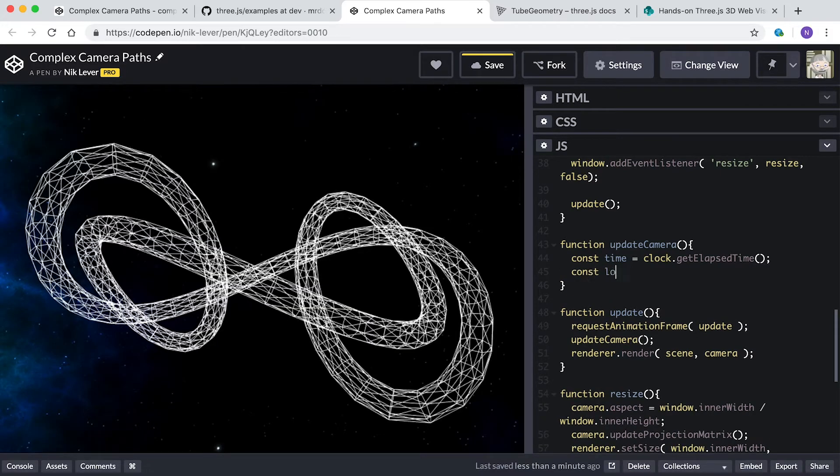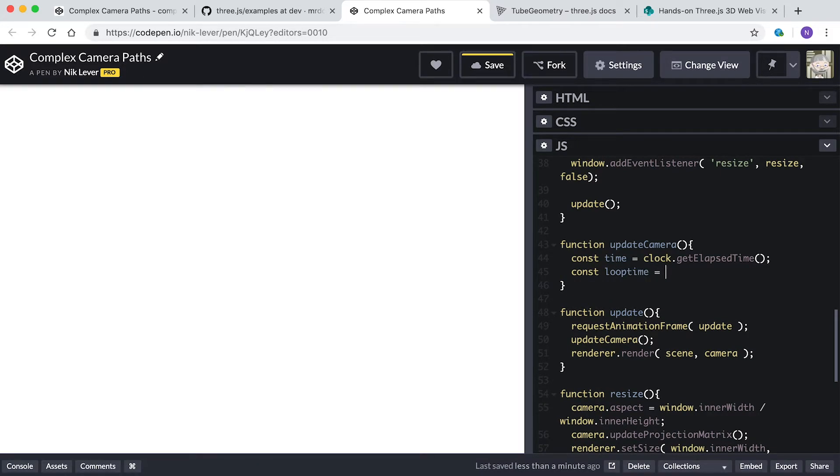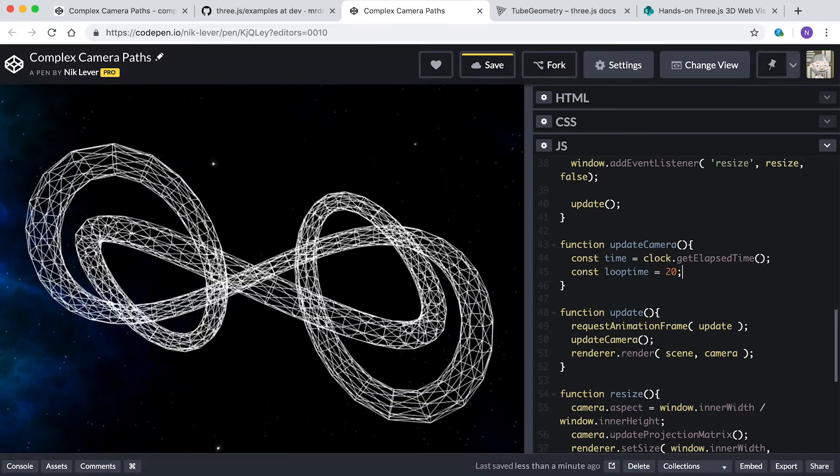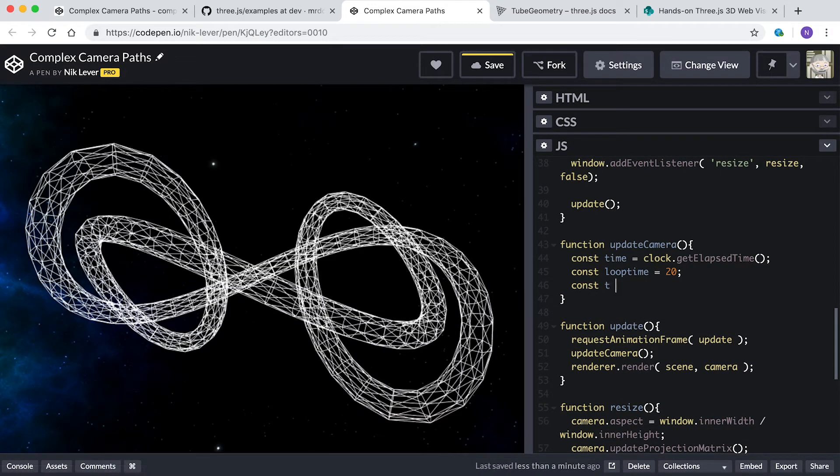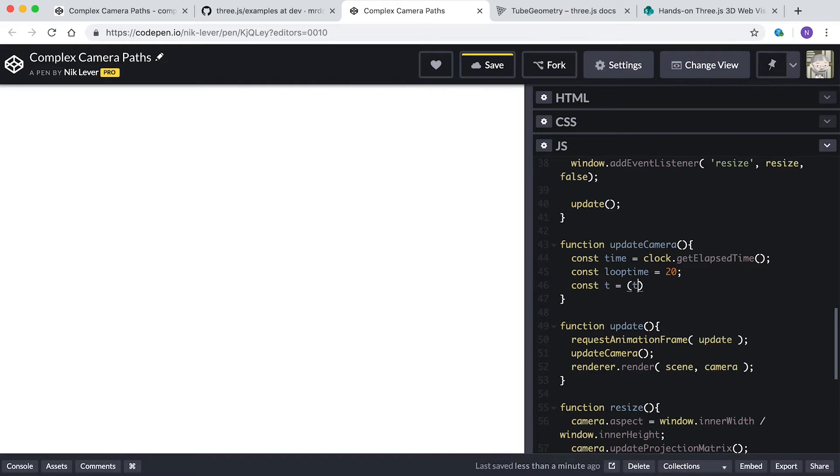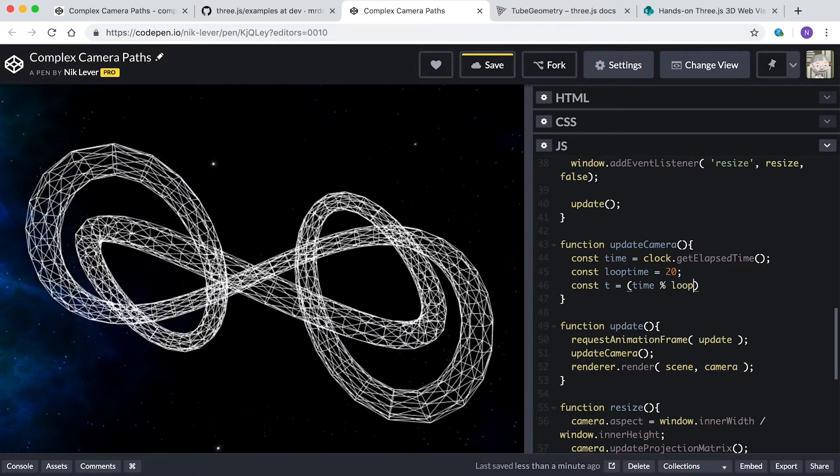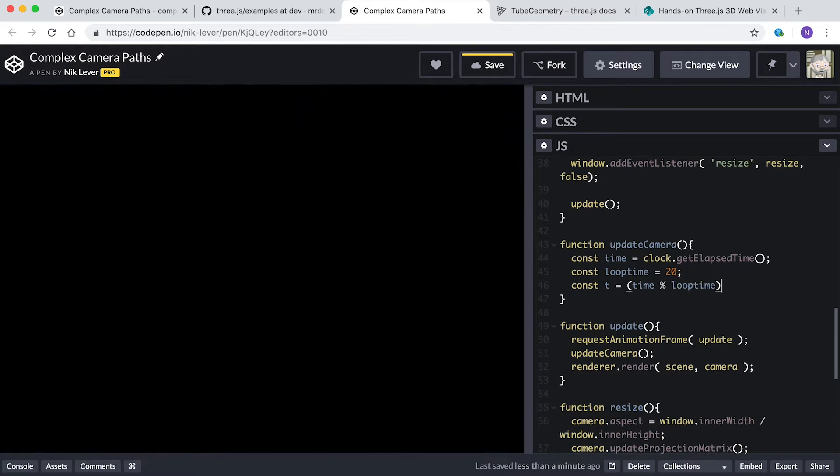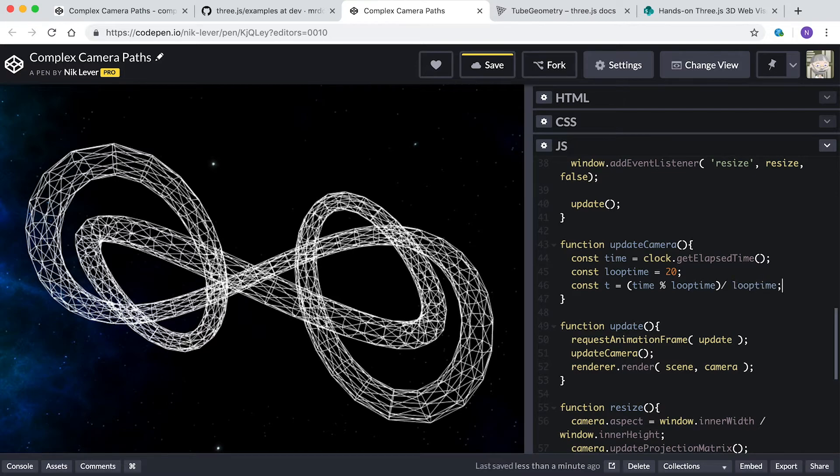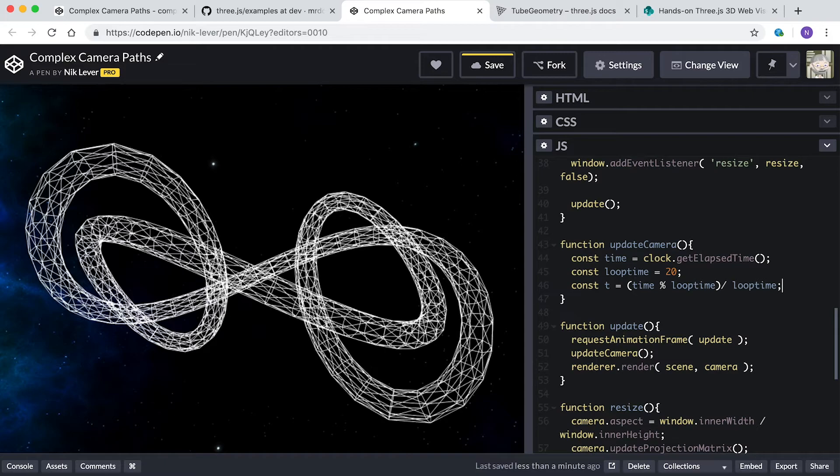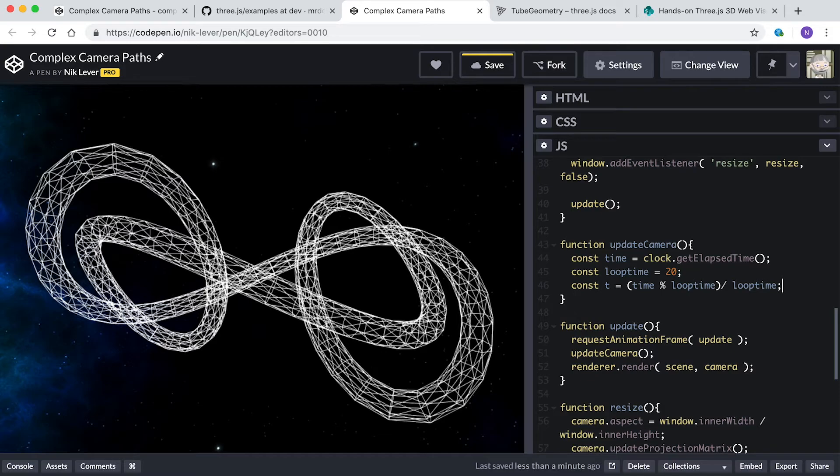Enter const t equals time percent loopTime divided by loopTime. Remember that the modulus operator percent determines the remainder after division by the right-hand side. It ensures that the value time is in the range zero to loopTime, so the value t will be a value between zero and one. Zero will set the camera at the start of the curve and one at the end. Because we're using a closed curve, these will actually be the same positions.